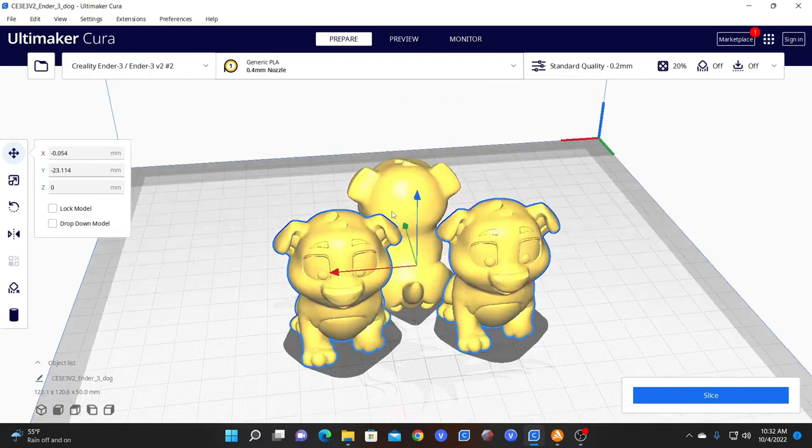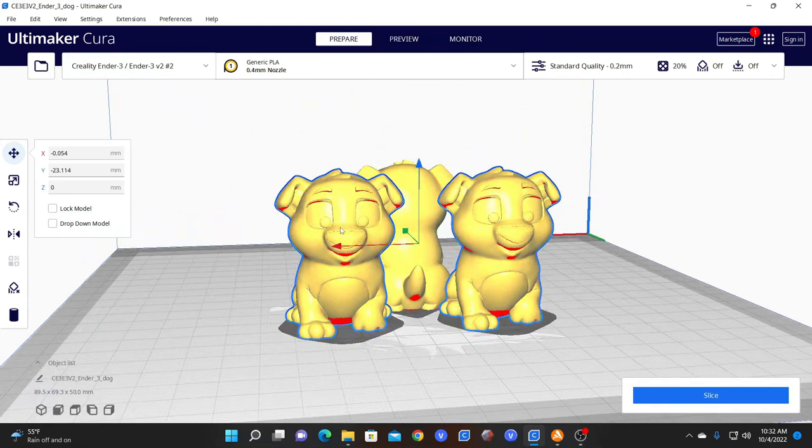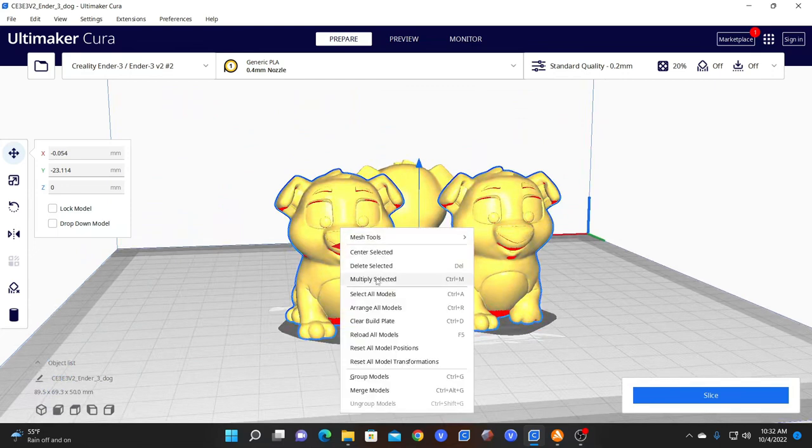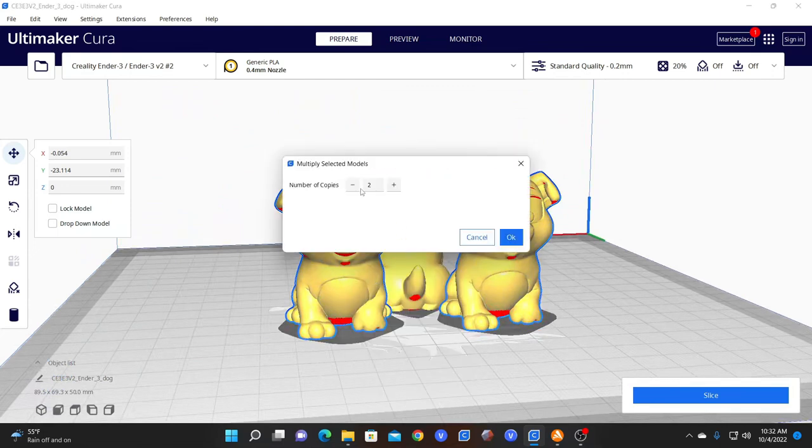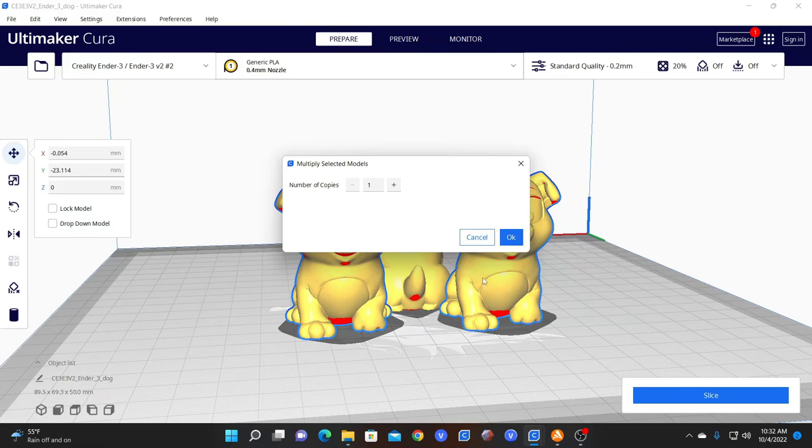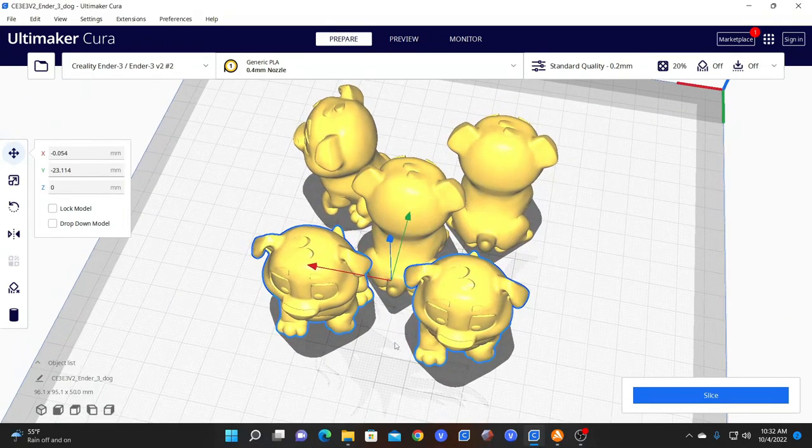If I selected both and did multiply one copy, I'd still only get one copy of each dog. So I'd have two dogs.